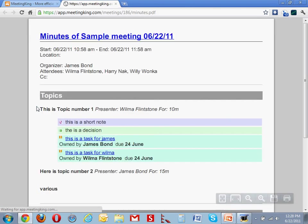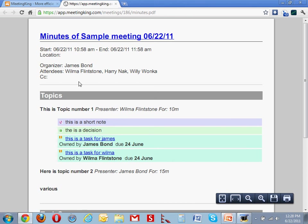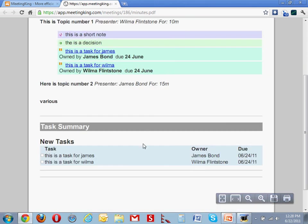It looks like this, with all the logistical information, the discussions that we had, and a summary of the task list.